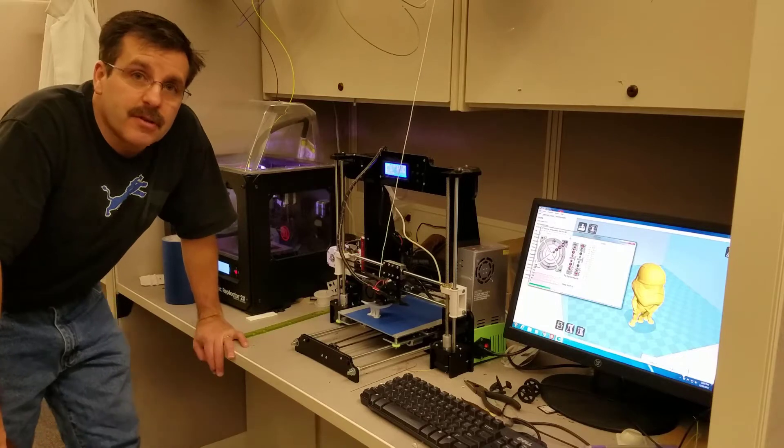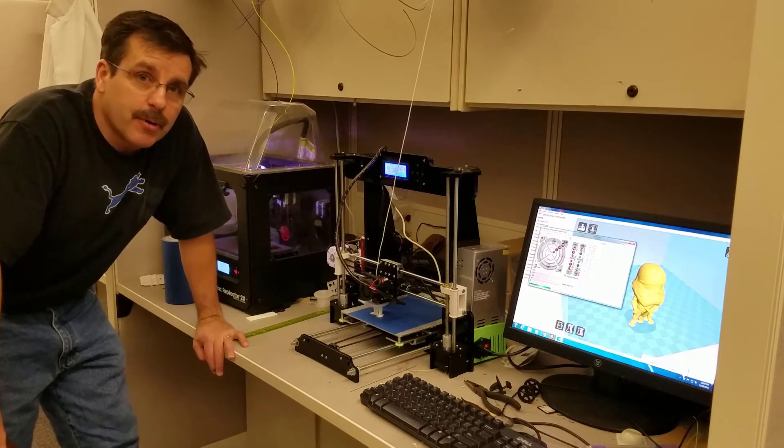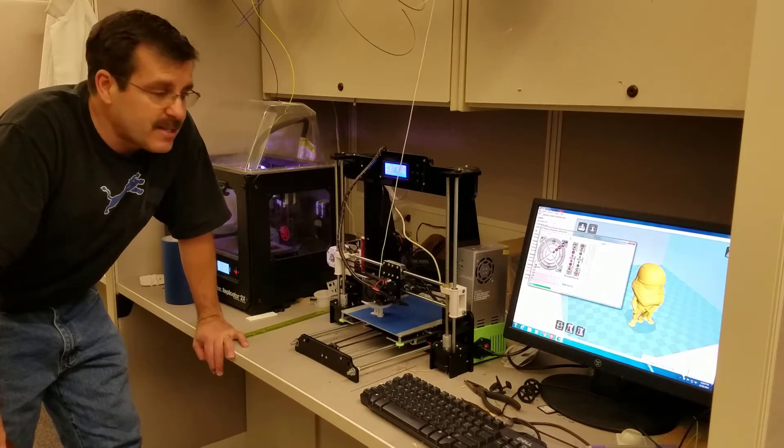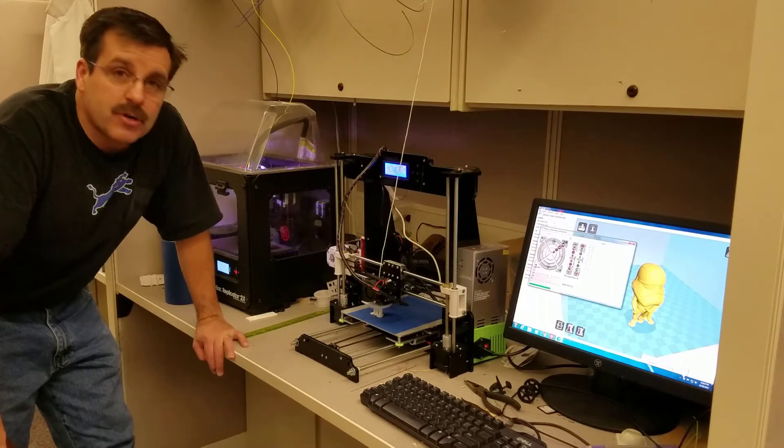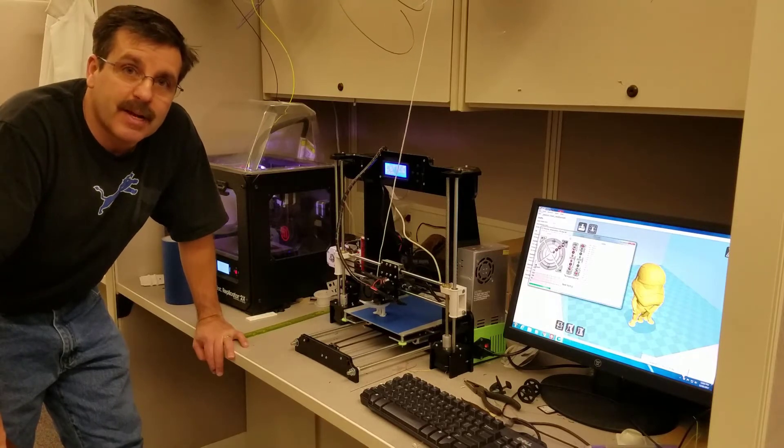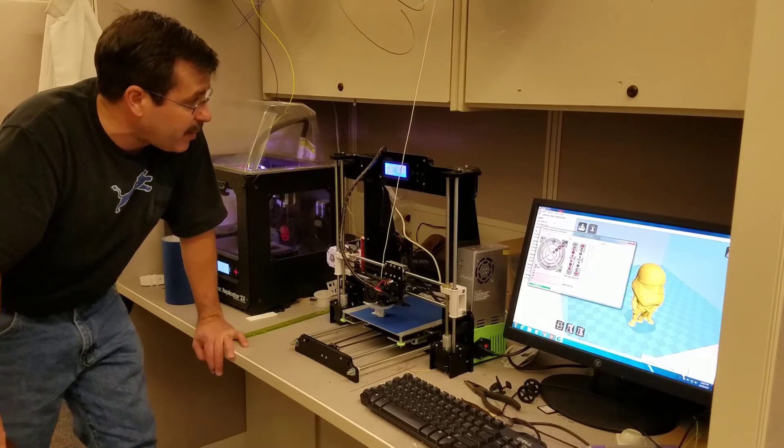There's a ton of videos out there telling you how to tweak your printer, how to build your printer, but I would like to take time to show you how I use my printers in my classroom and review how effective they are.